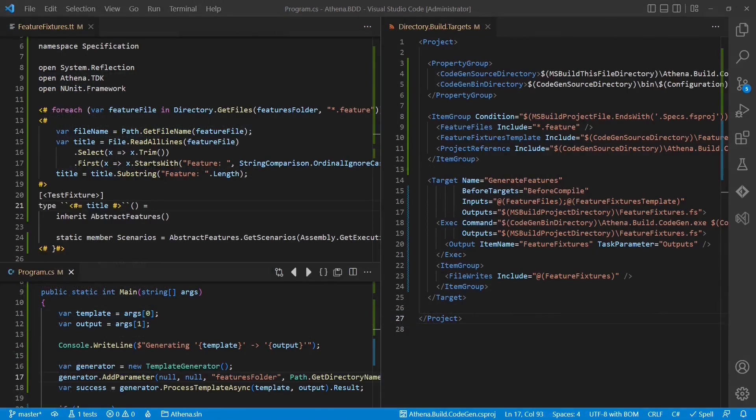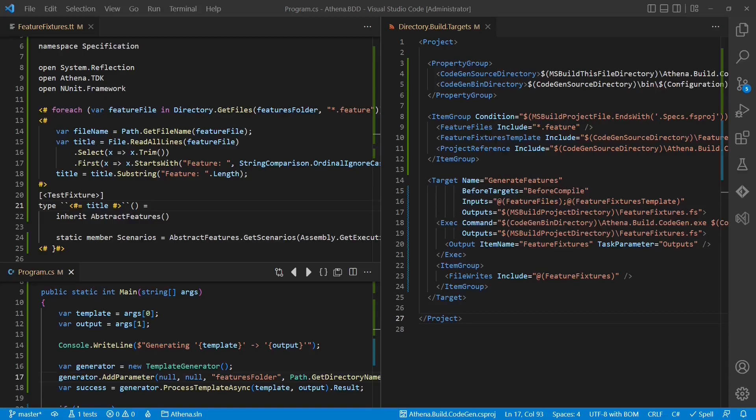And that's it! Now you have a simple blueprint to basically generate anything in your project. The code of this tutorial you can find on GitHub. The link is in the description below the video. See you in the next video!